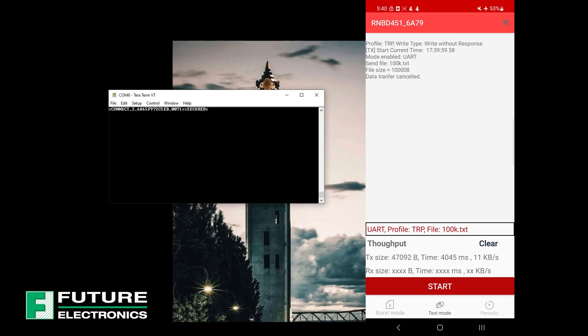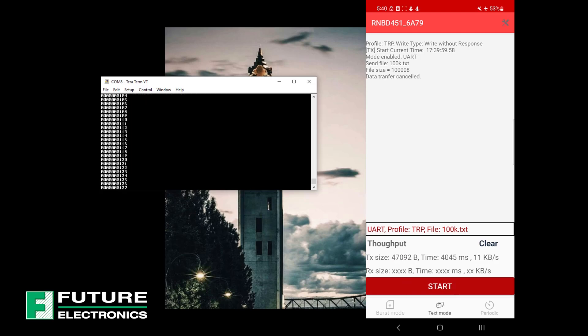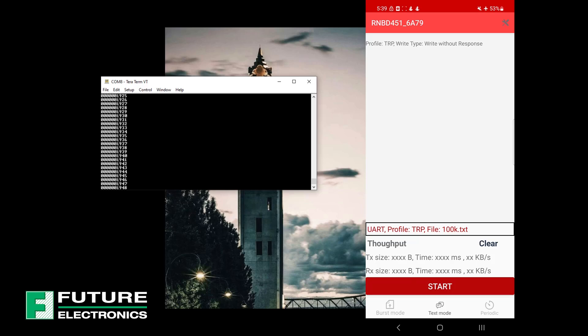There are two modes that are supported. One is burst mode, which is designed for throughput evaluation via massive data transportation. Once you press start, you'll notice that there's a burst of data on TerraTerm.